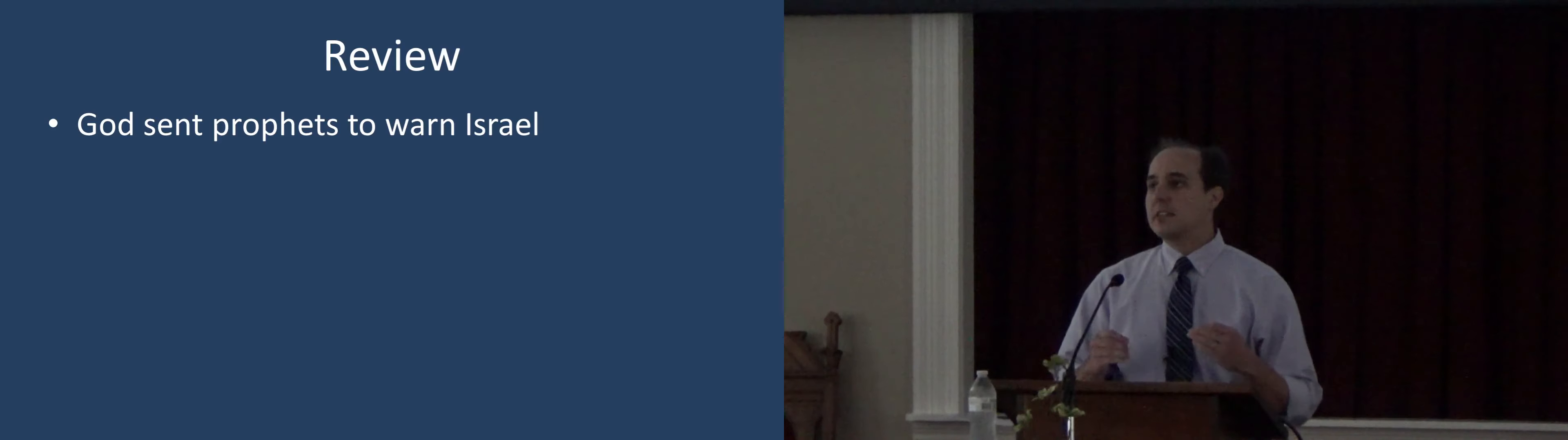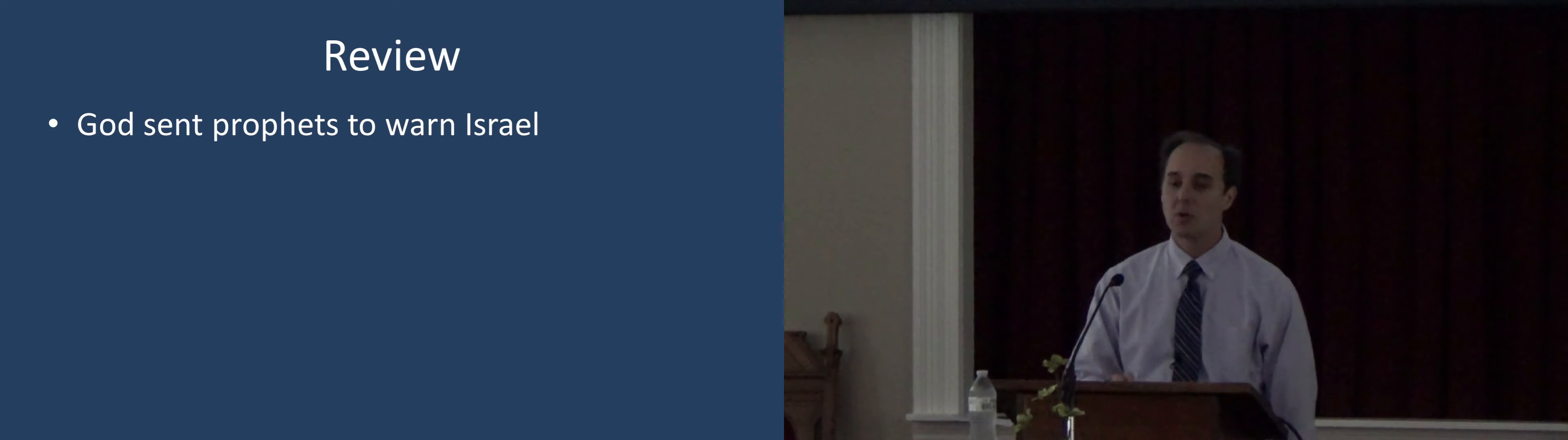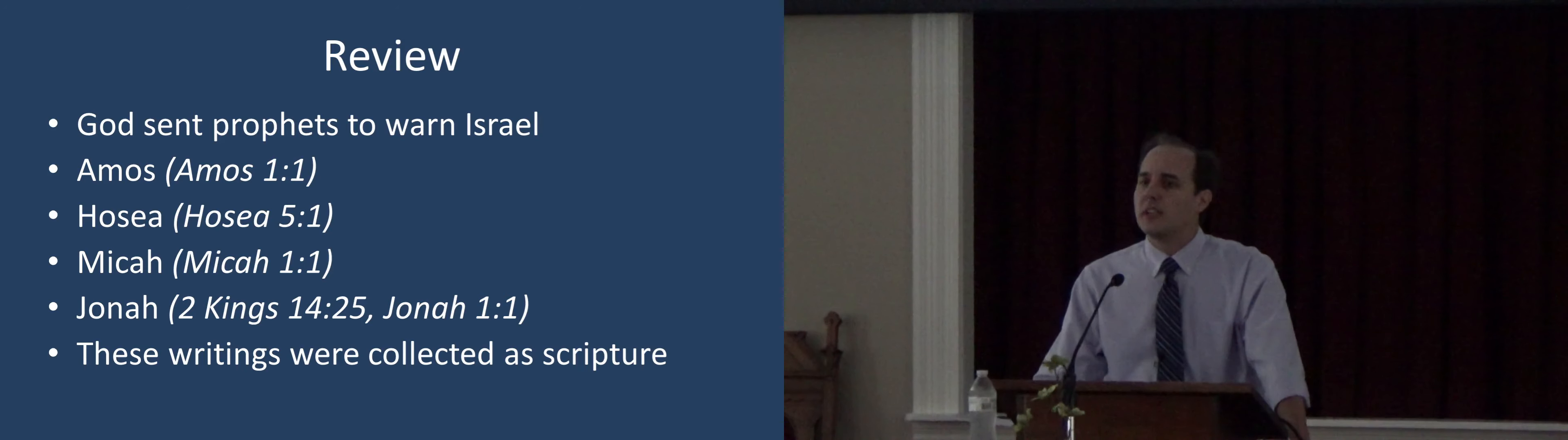But at the time of Solomon, right after his death, the kingdom was divided into those northern ten tribes of Israel and the southern two tribes of Judah. And in both cases, they went off very early into idolatry. And so God was going to bring judgment upon Israel and Judah. Israel went into captivity, Samaria fell to the Assyrians.